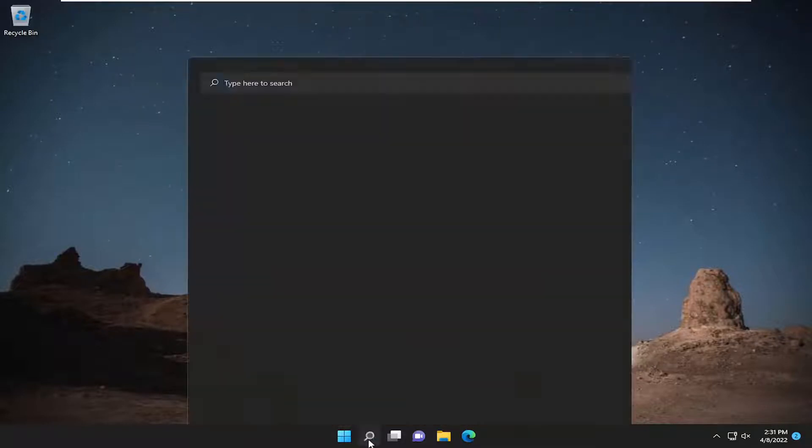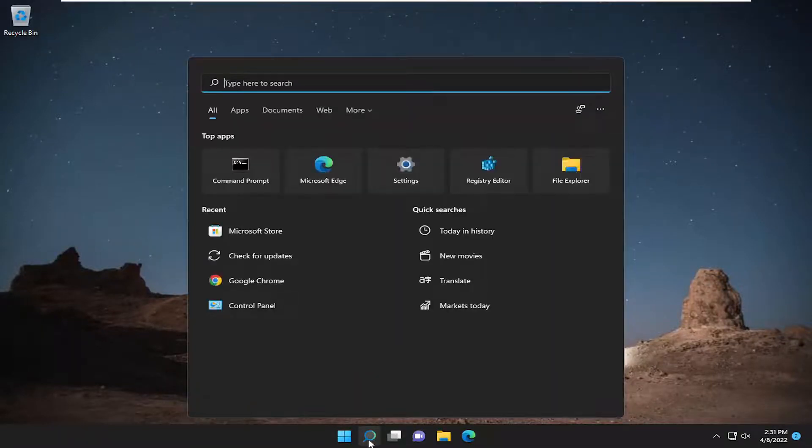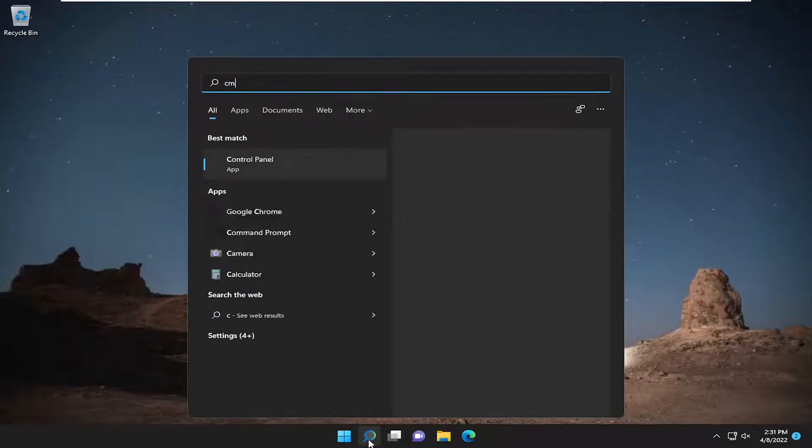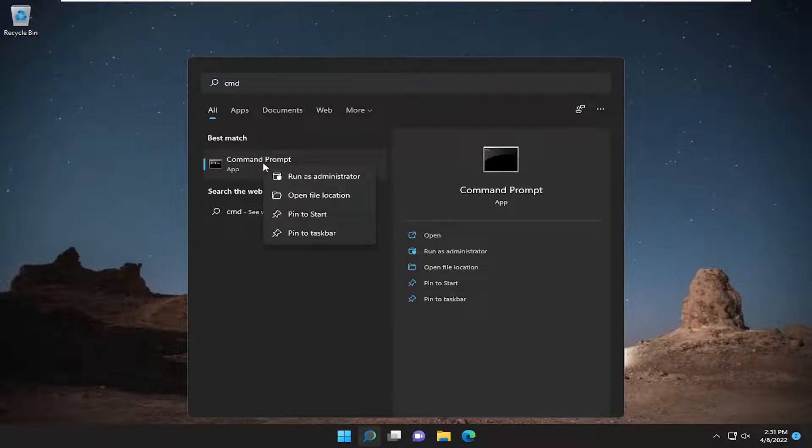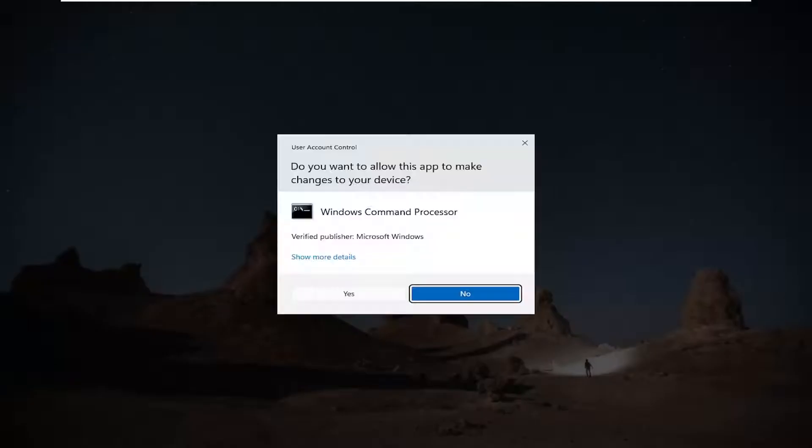So first thing we're going to do is open up the search menu, type in CMD, best match will come back with command prompt. Go ahead and right click on it and select run as administrator.